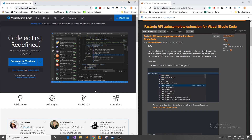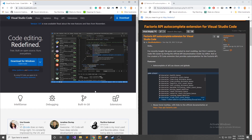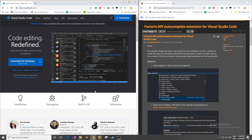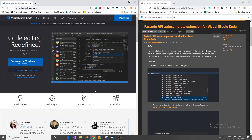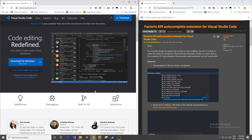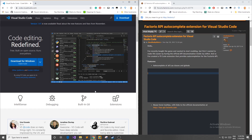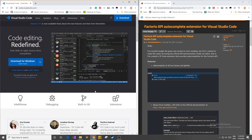I found out about this tool through the Factorio Discord channel under the modding section. There are some really cool people over there and I highly suggest joining this server if you have Discord — and if you don't, look into it, it's a great platform in general.